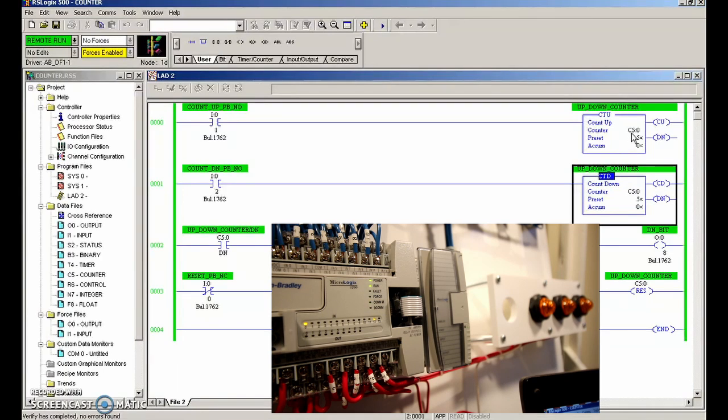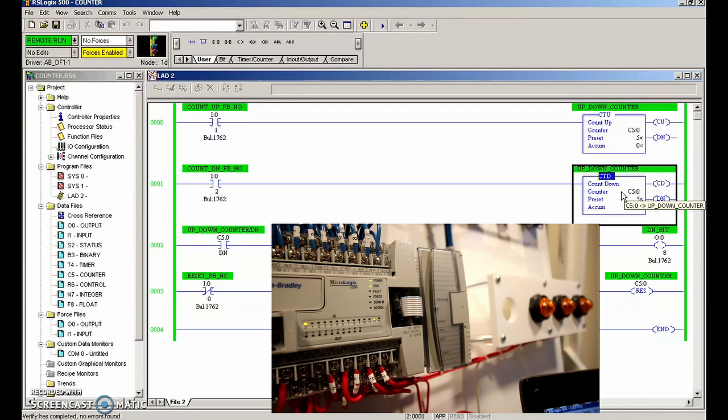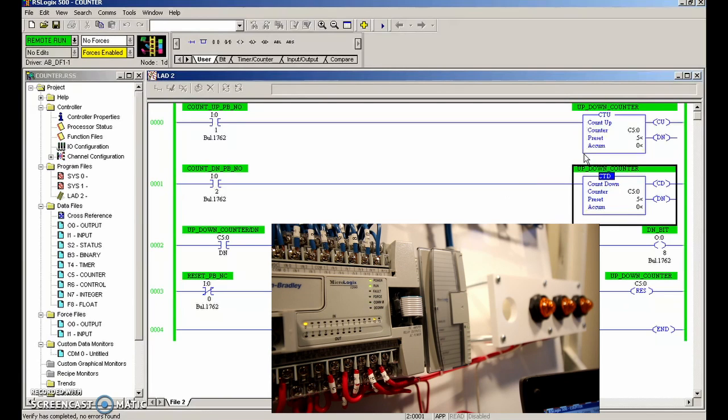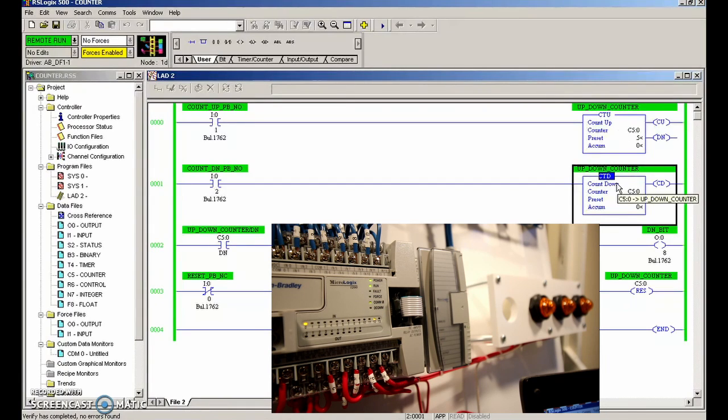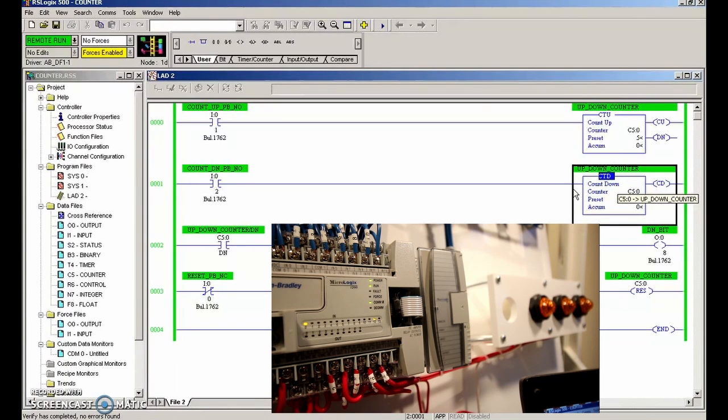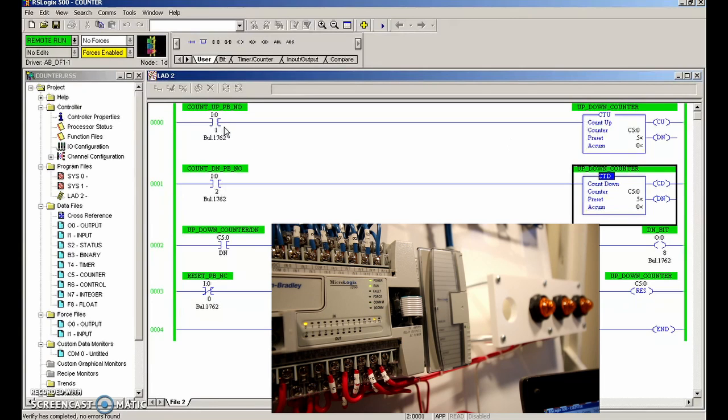Similar to the TwidoSuite where they had the count up and count down as part of the same instruction, we're going to make the same instruction be both an up and a down counter. So C50 will be able to increment up and increment down.